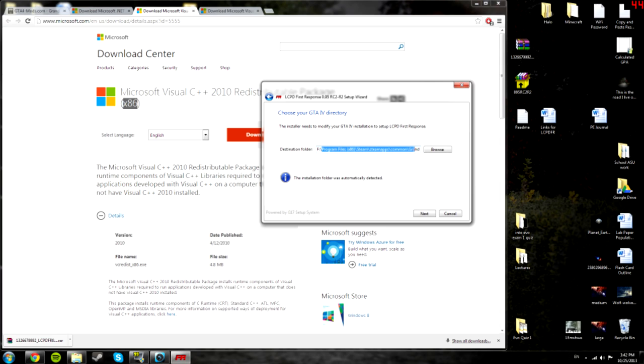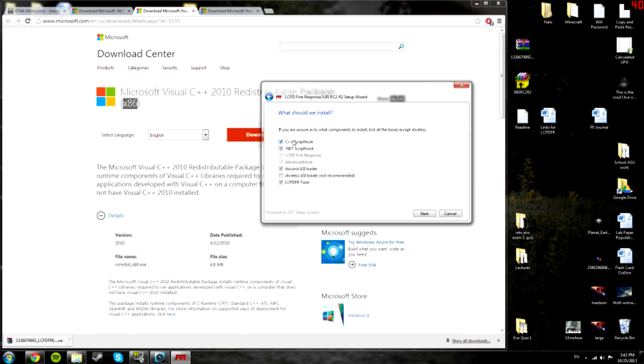So select the location. The default location should be fine. And then here's another place where you might have hiccups.